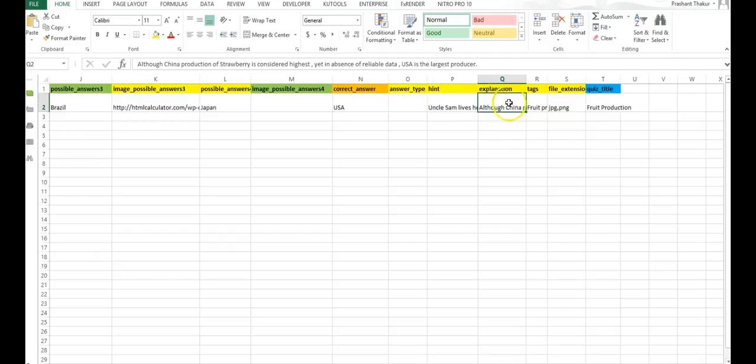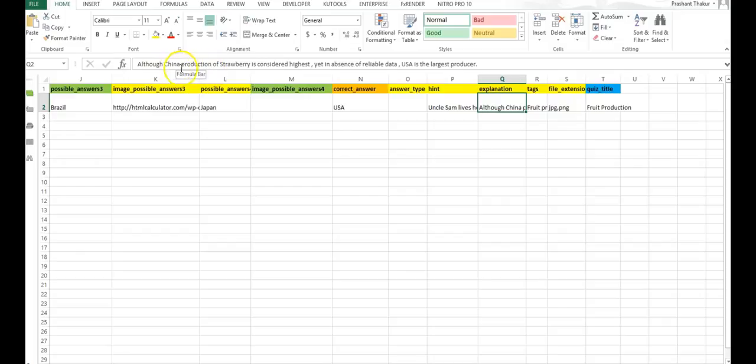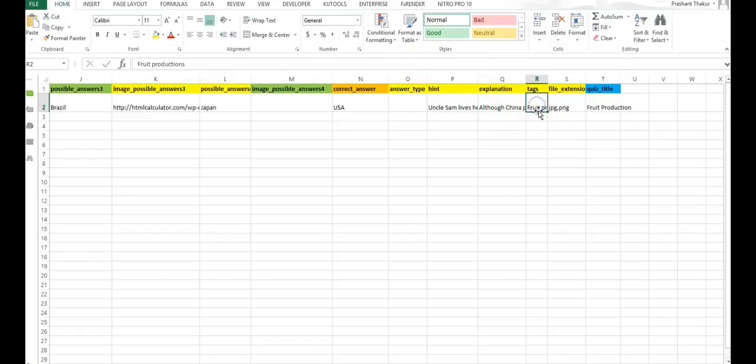Next is explanation. If you desire to put any explanation or more details about the answer, you can give here. I have already given that although China production of strawberry is considered highest, yet in absence of reliable data, US is the largest producer. Next is the tag. Whatever tag you want to give, it will also be imported as tags in WP courseware.